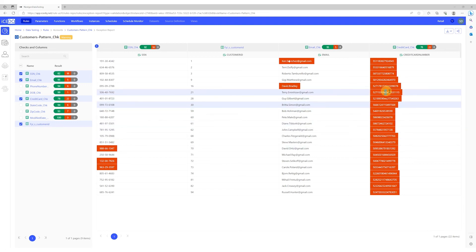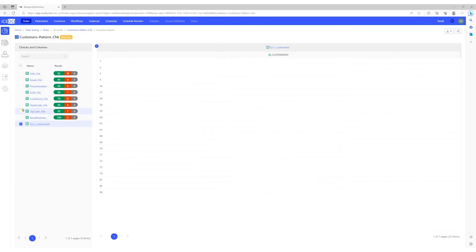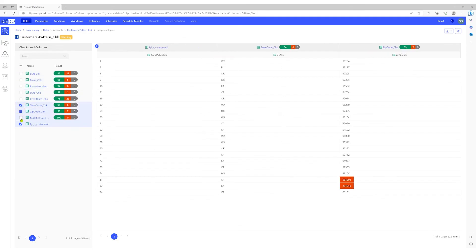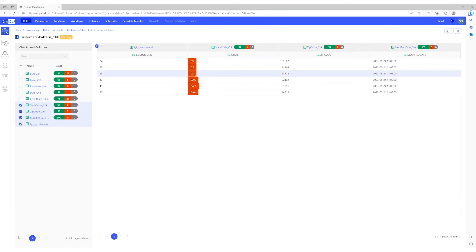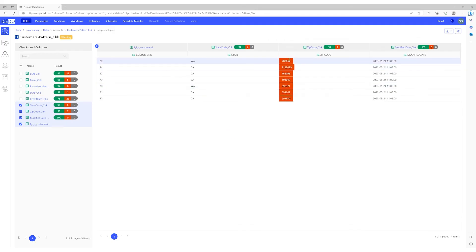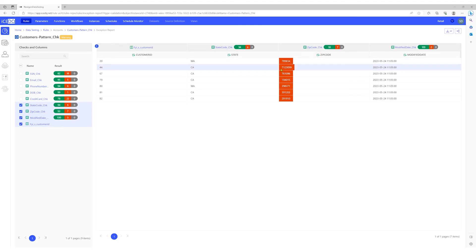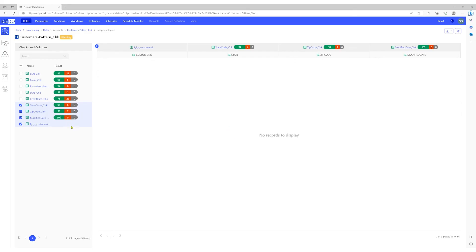A few credit card numbers also have alphabets. Let's select state code, zip code, and modified date. CS is not a valid state code, and CAA is not a valid state code. For zip codes, we have invalid zip codes and zip codes with more than 6 digits. We don't have any failures for modified date.